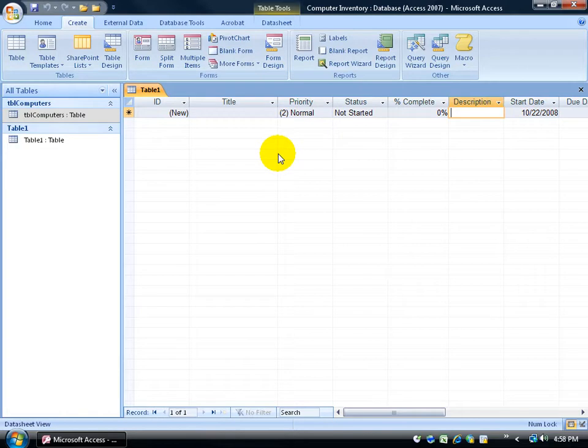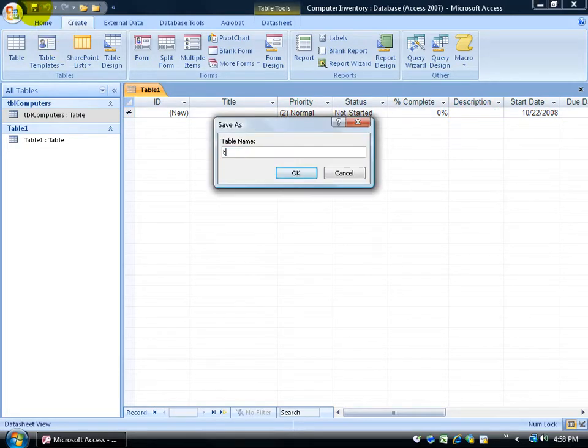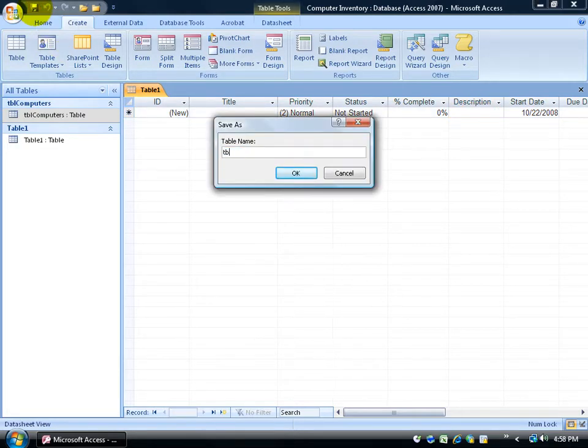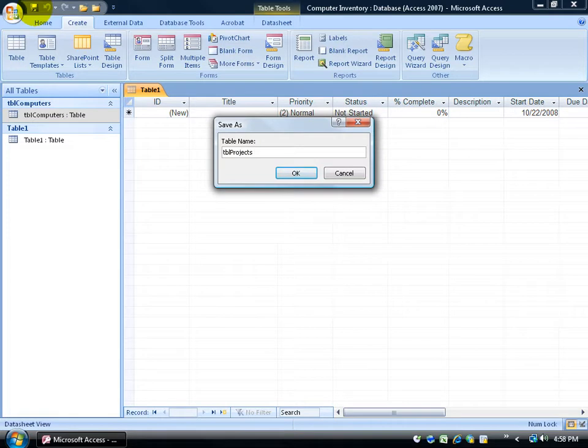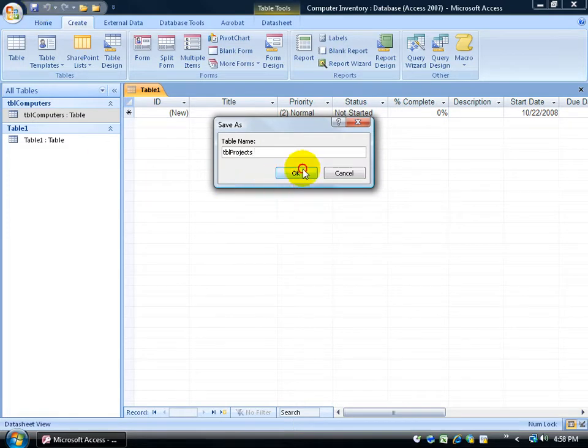So if that works for you, then be sure to come up here and save your table. Click on Save. Be sure to enter in your prefix, TBL, to let us know it's a table, three-letter prefix. And then we can say it's like our Projects or Task table, and then click OK.